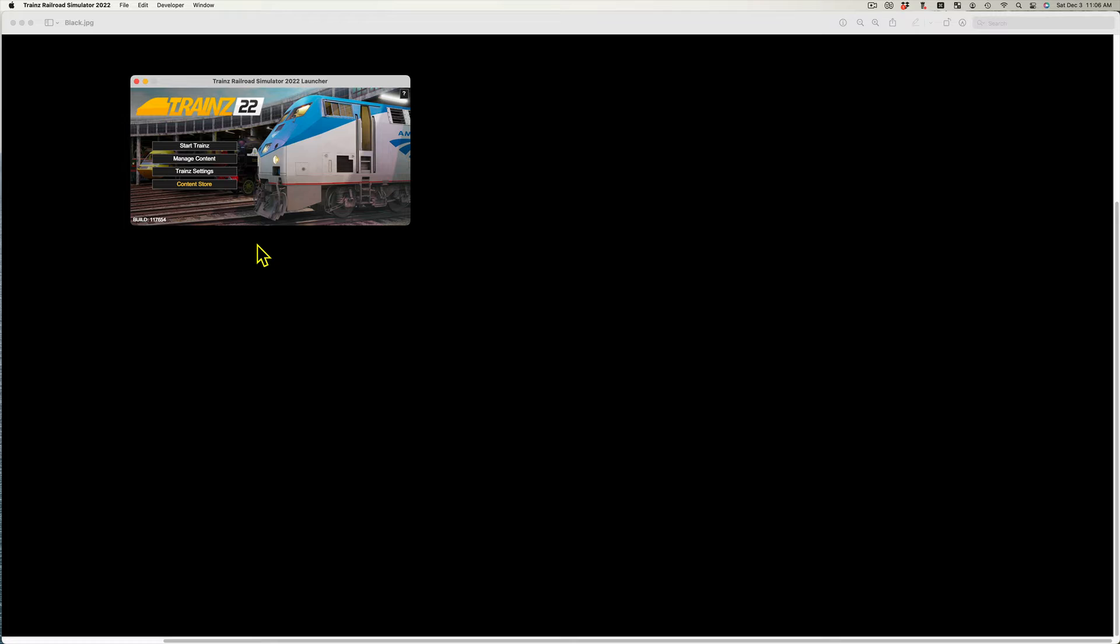We are now ready to assemble the Trains asset. I am going to make the asset compatible with Trains 2019 and newer versions. That is, using a Trains build of 4.6.